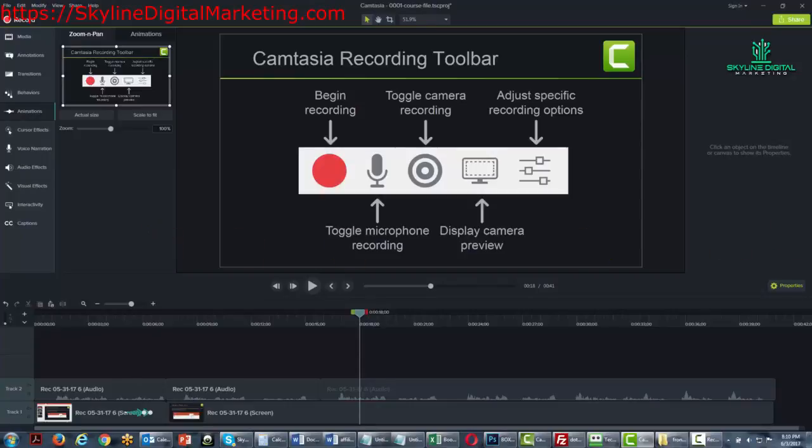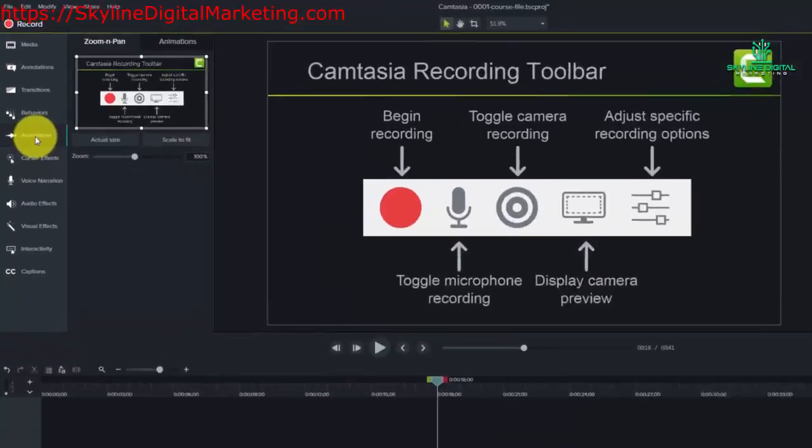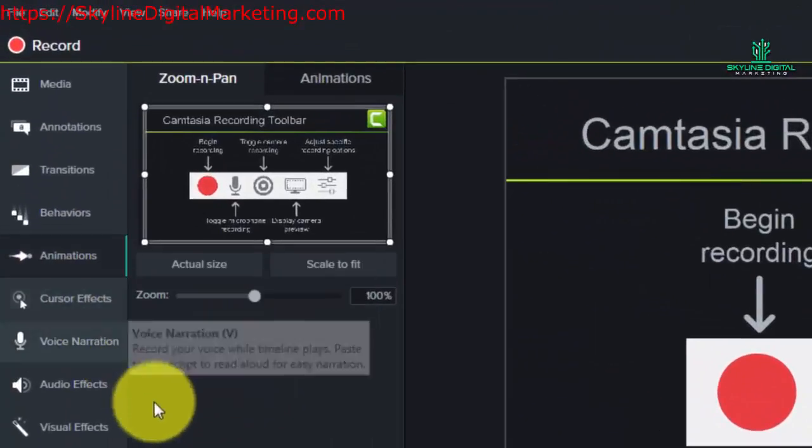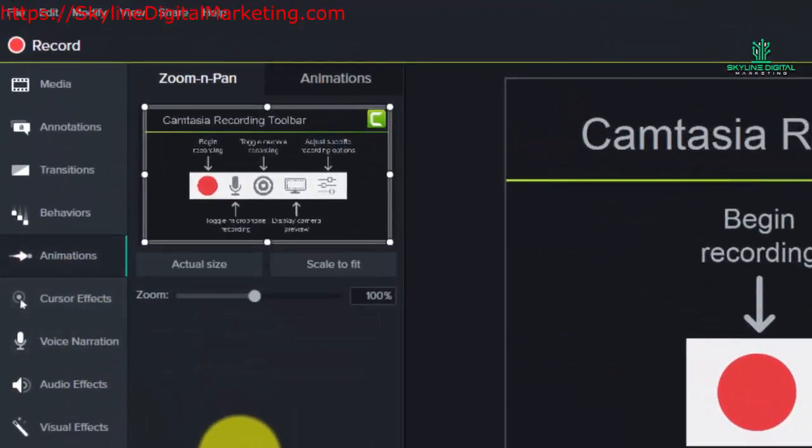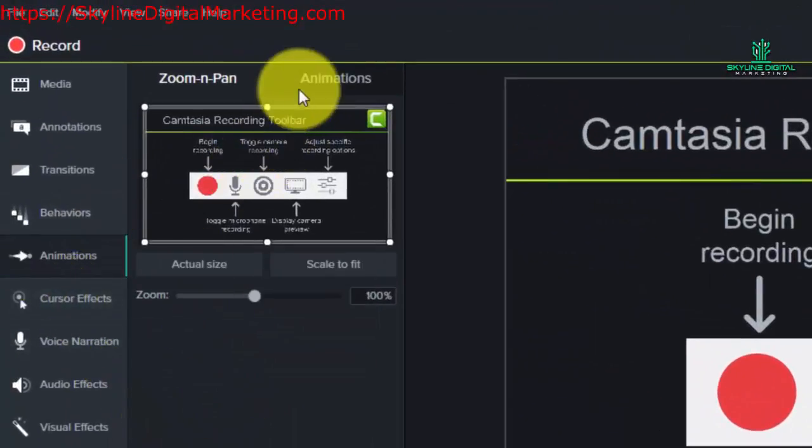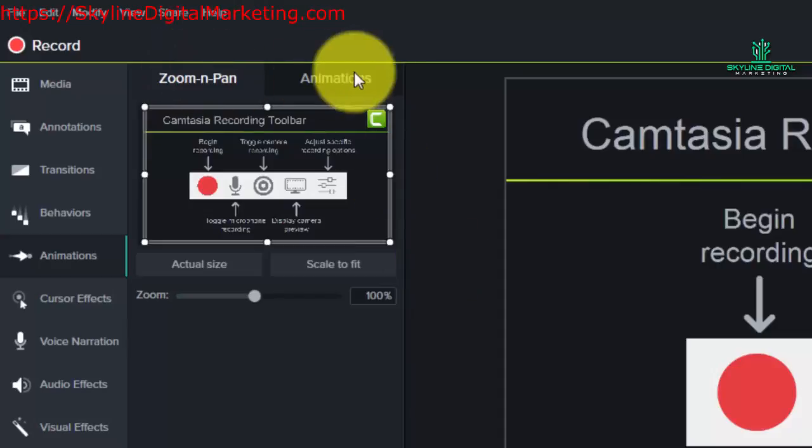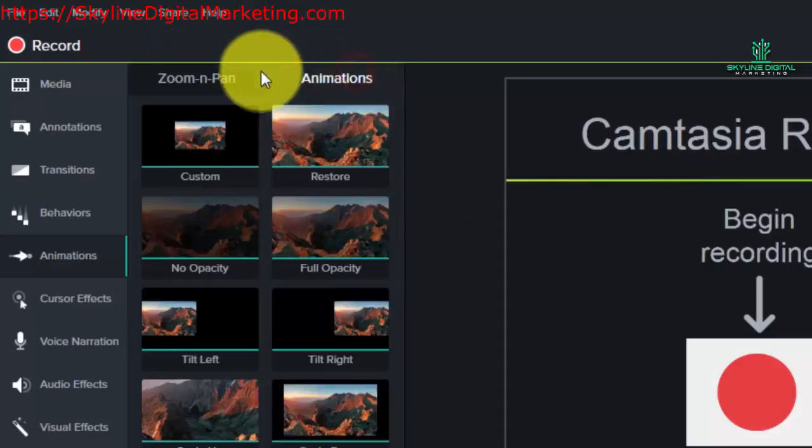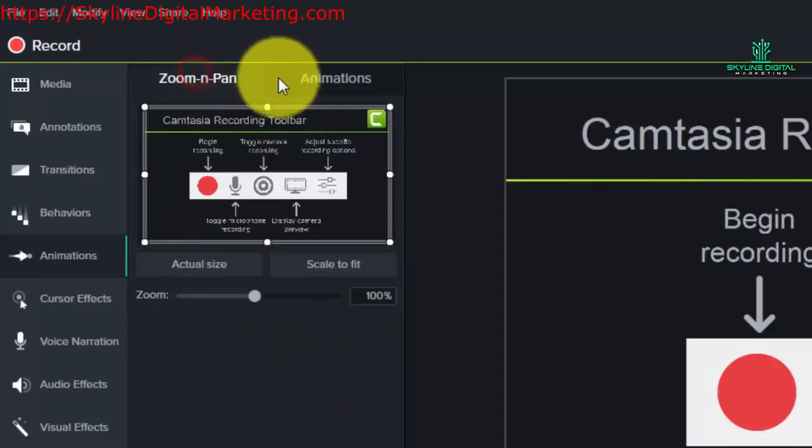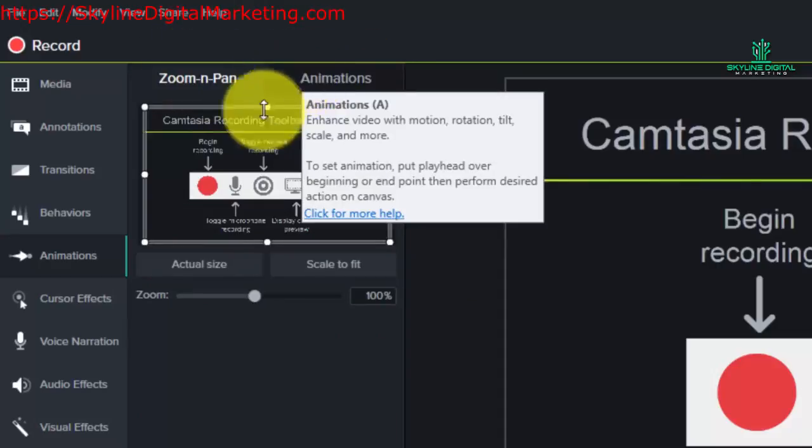Welcome back. In this video we are going to be talking about the animations element. You'll notice that the animations element in the left side panel has two sides: zoom and pan, and animations.